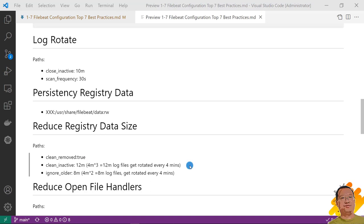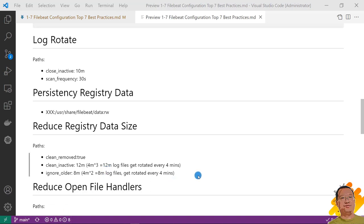Clean_active. Value is 12 minutes. The value is 3 times than the log rotation window. So the value is 4 minutes multiplication 3. If the file is inactive for 12 minutes, Filebeat will remove the file status from registry. Ignore_older is 8 minutes. The formula is 2 times than the file log window.